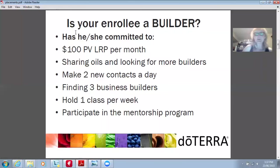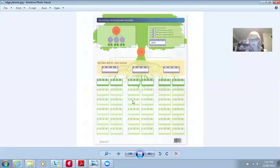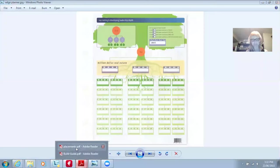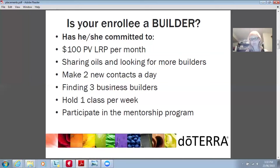When you're signing someone up, you want to understand: are they going to be a builder, a sharer, or just a customer? A builder will commit to 100 PV LRP per month, share the oils, and look for more builders because they want to start building their organization. They make two contacts a day — talking about the oils with someone every day. Find three business builders, hold one class per week, and participate in the mentorship program.